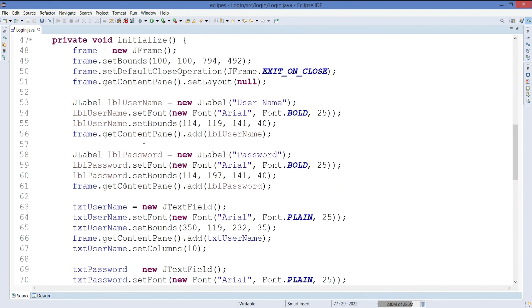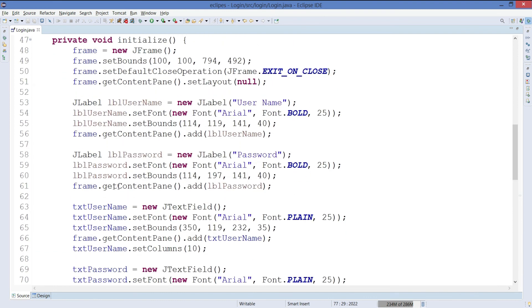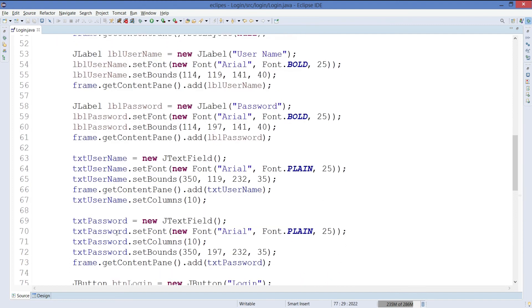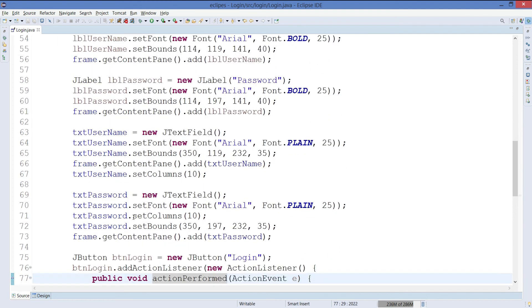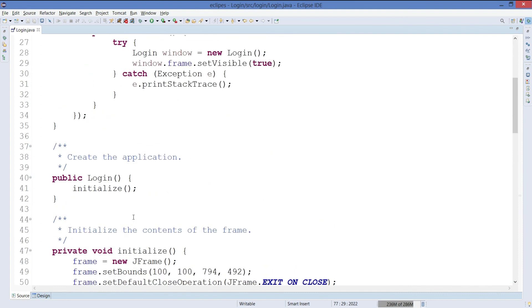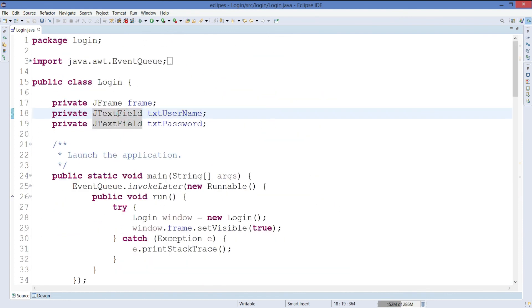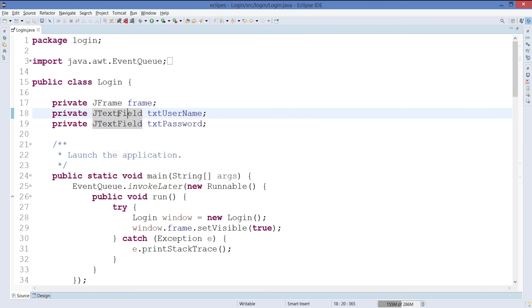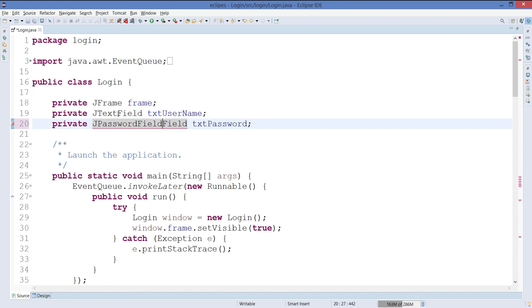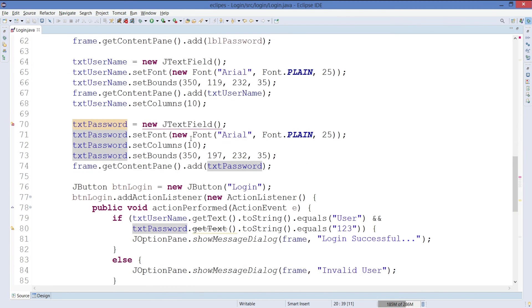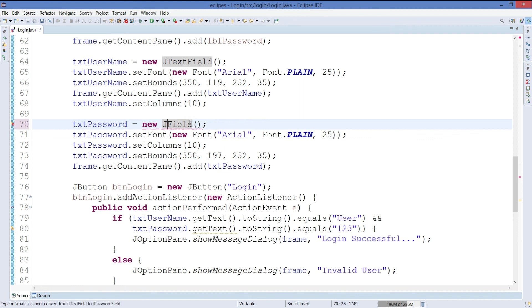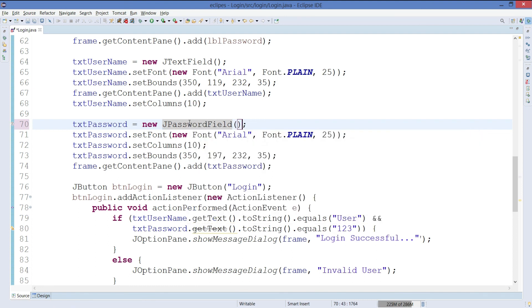So instead of using JTextField, we can use JPasswordField. So for that, it's here, text password field. We can just make it as password field. That is done. We can move on to the bottom part. Password field is done.